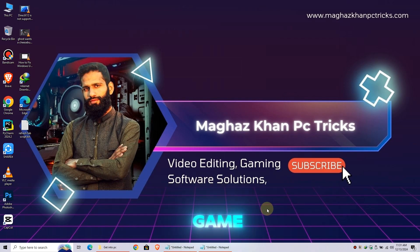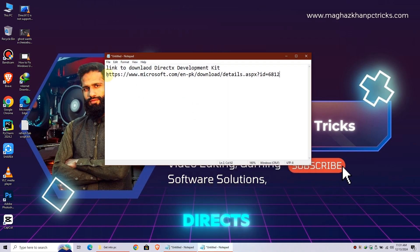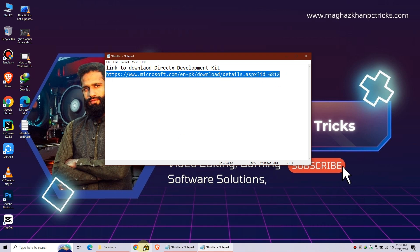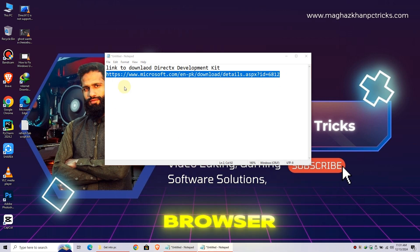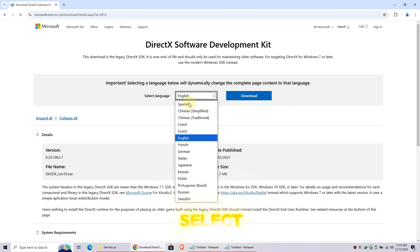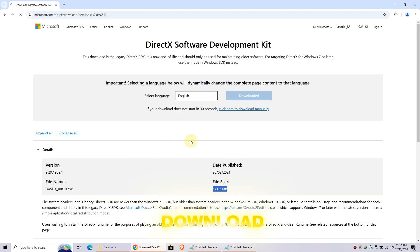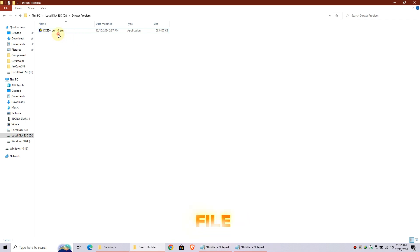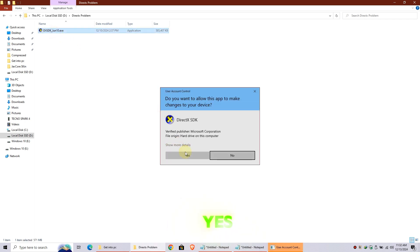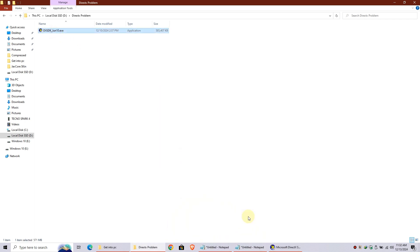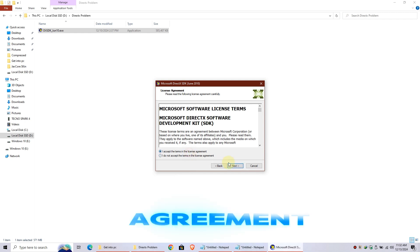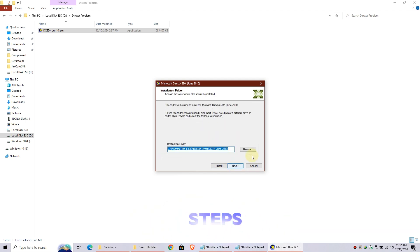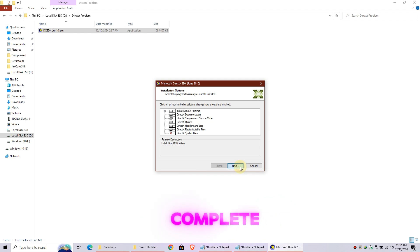Finally, download DirectX from the link provided in the description box. Open your browser, paste the link, select your language, and click Download. Once downloaded, locate the file and open it. Click Yes, then Next, accept the agreement, and continue hitting Next through the steps. Wait for the installation to complete.